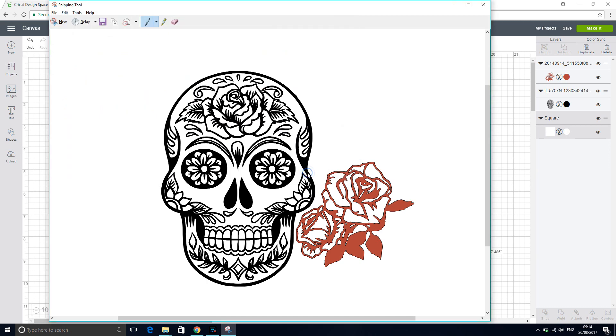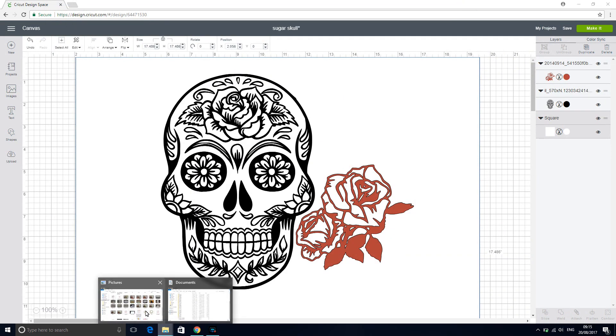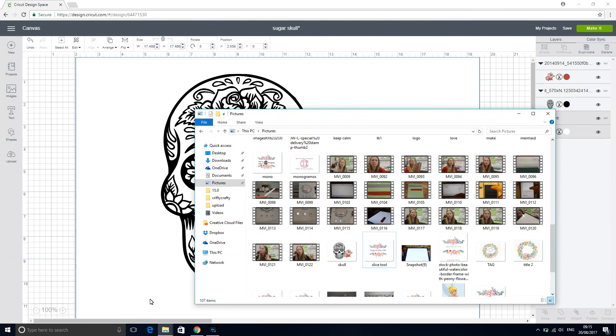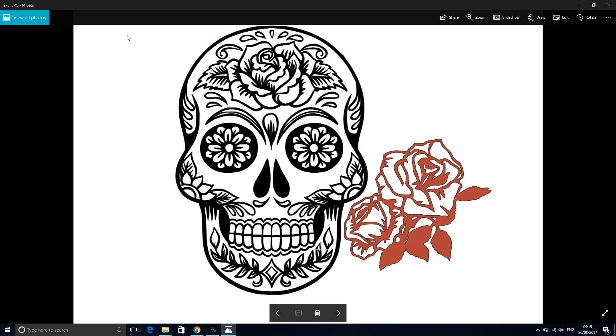So save, and then we're going to close this down and we're going to go into our pictures and you can see that our skull is there. You'll be able to crop the image and do all of that in your photo editor software that comes with your laptop or your iPad, whatever you're using.